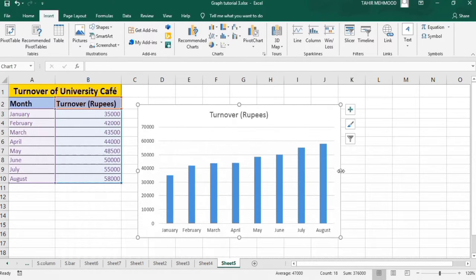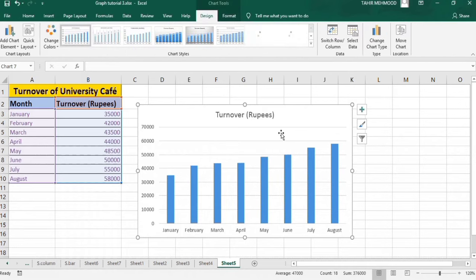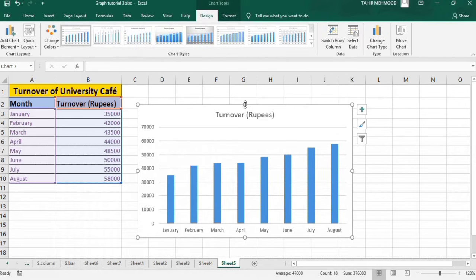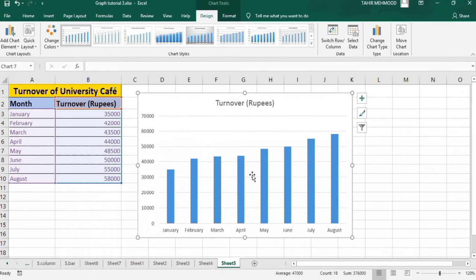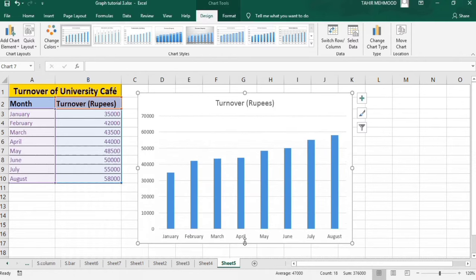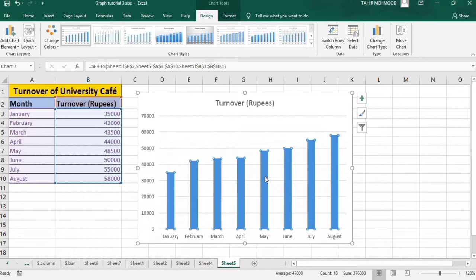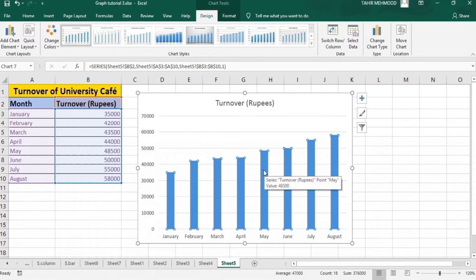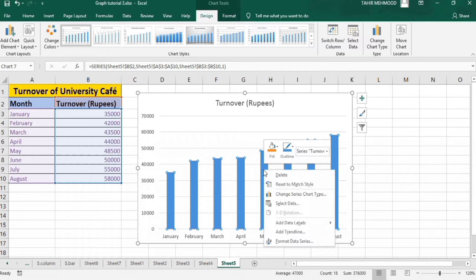Now I will resize it so it appears more prominent. First, you will click on any bar. You will observe that small circles appear - it means all series is selected. Now right-click here and you will find the option Format Data Series. Click on this option.